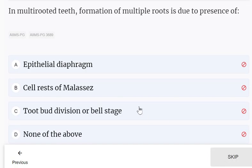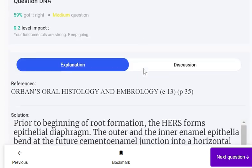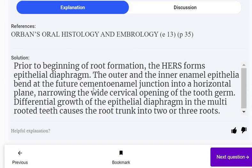In multi-rooted teeth, formation of multiple roots is due to the presence of: epithelial diaphragm, cell rests of Malassez, tooth-bud division, or none of the above. Formation of multiple roots is due to the presence of the epithelial diaphragm. Prior to beginning of root formation, the HERS forms the epithelial diaphragm. The outer and inner enamel epithelia bend at the future CEJ into a horizontal plane, narrowing the wide cervical opening of the tooth germ. Differential growth of the epithelial diaphragm in multi-rooted teeth causes the root trunk to divide into two or three roots.